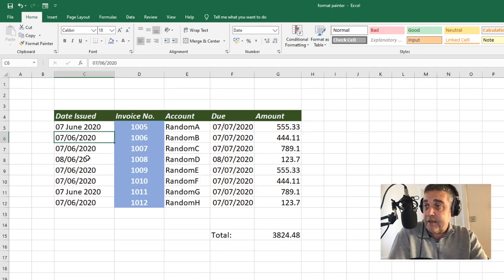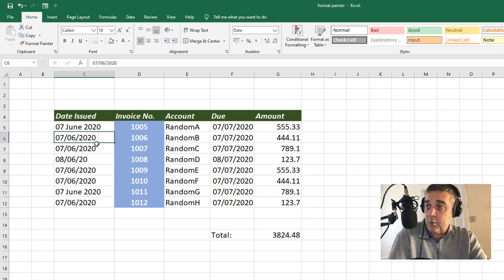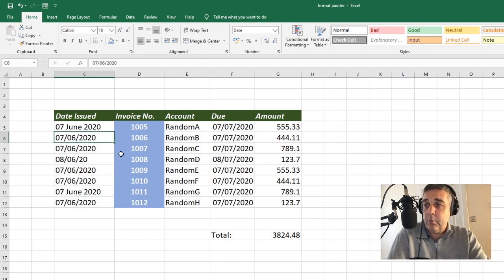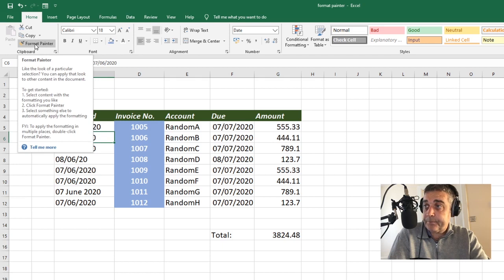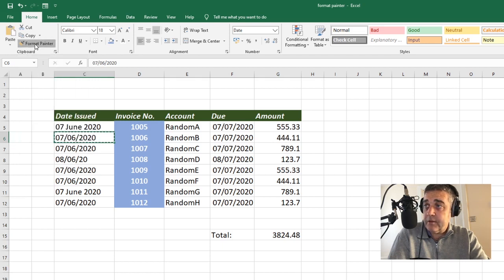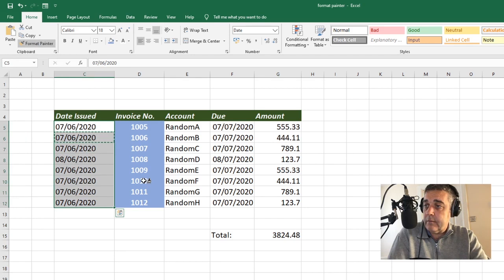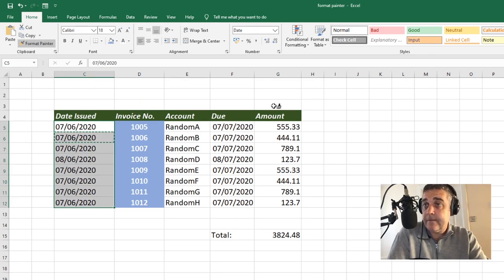Dates here — you'll see it's a bit of a mess. Some are using one format, some another. So we want to use this date format here. Format Painter, double-click that, and we'll apply it to the entire column, and it's fixed all the dates for us.